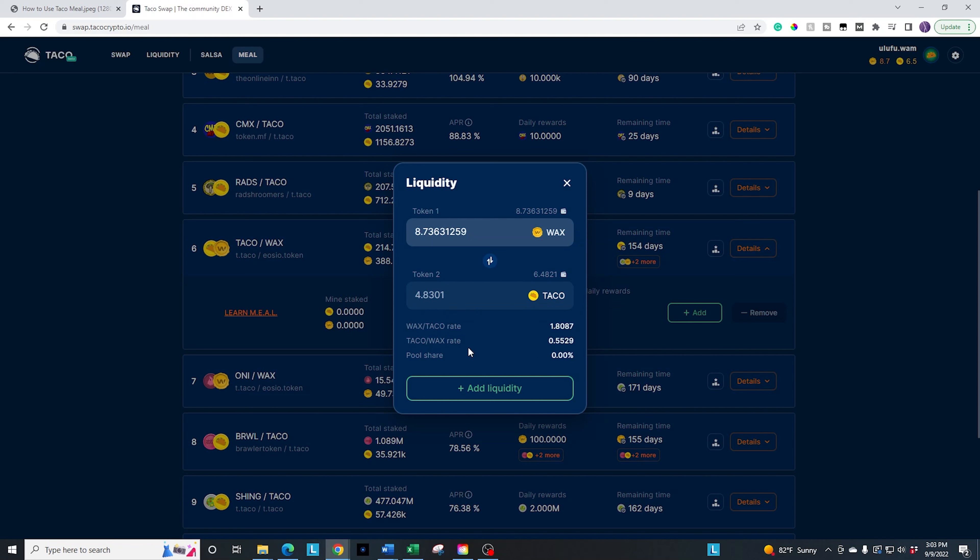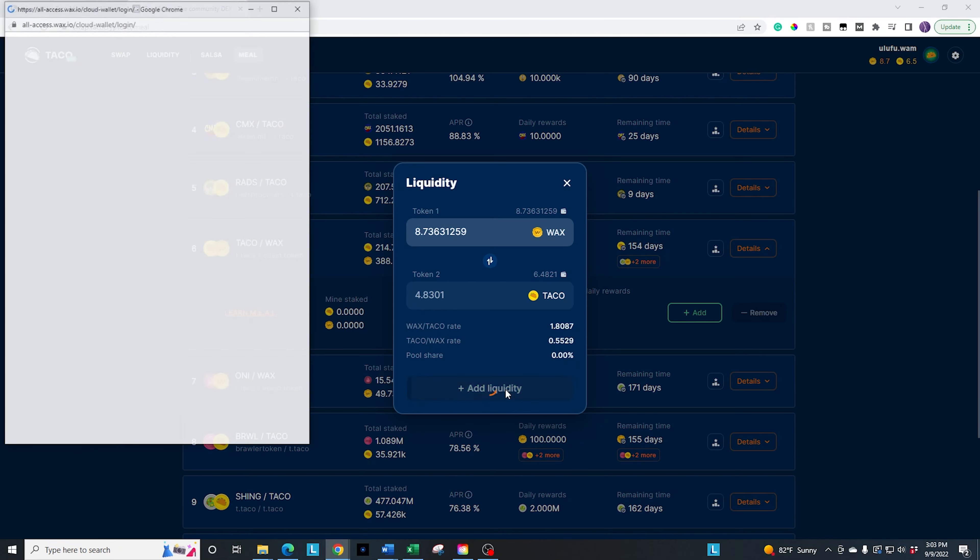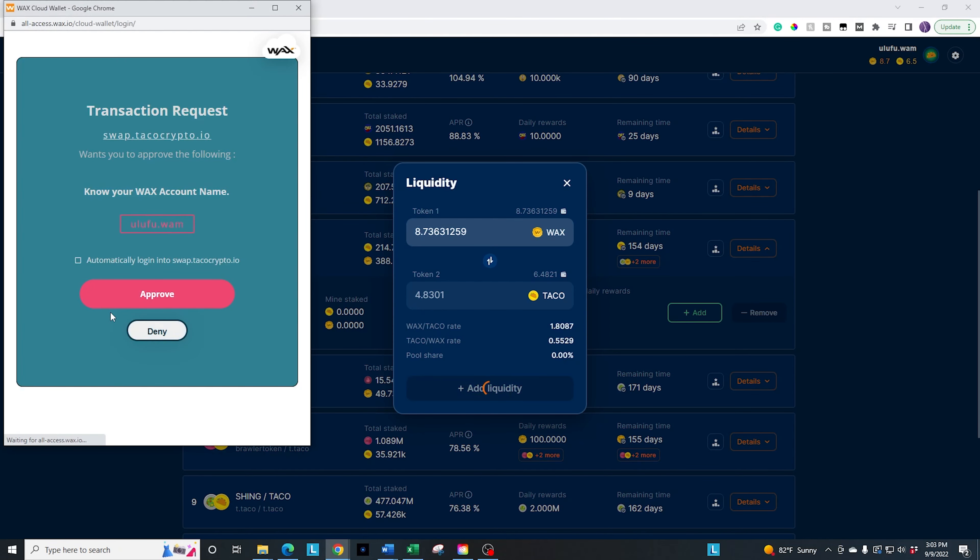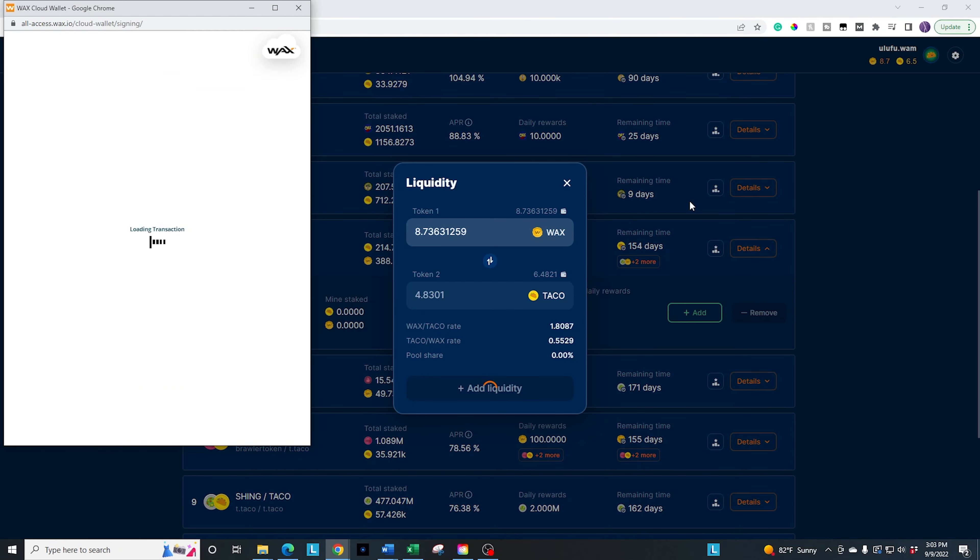It shows you the rates. It shows you the rate in between the two, which helps you calculate and shows you how much of the pool share. Again, this is a very, very small amount in this size of a pool. So I'm not going to get a big percentage, but if I go ahead and add the liquidity, click on the add, it's going to ask me to go through the authentication process.